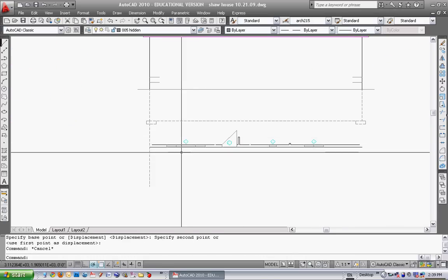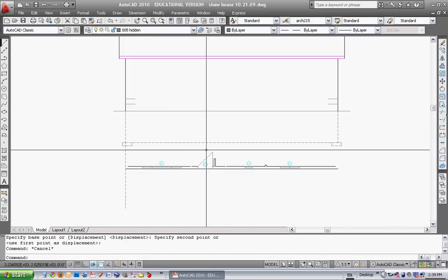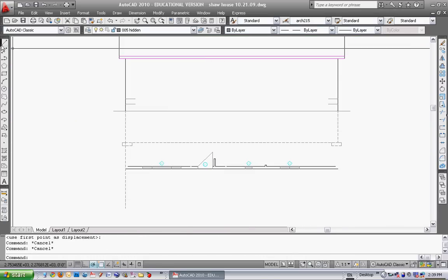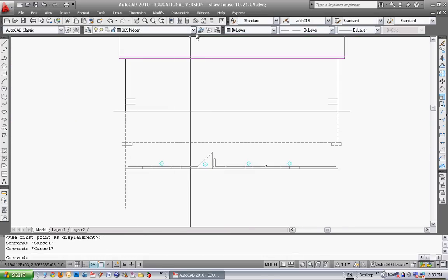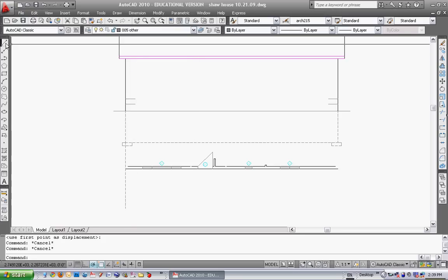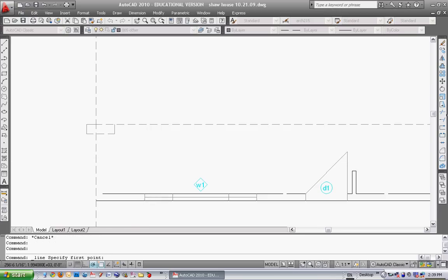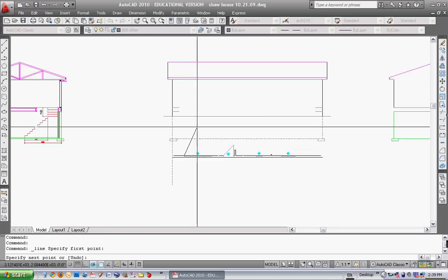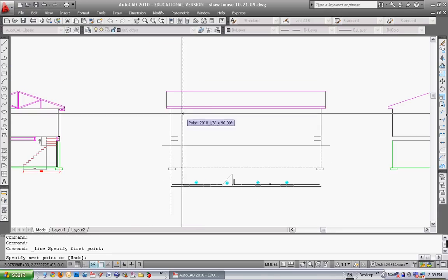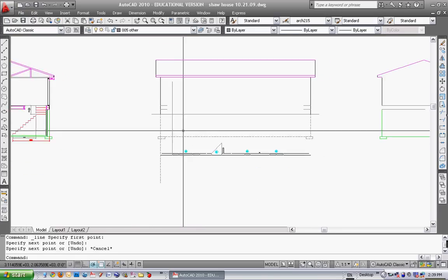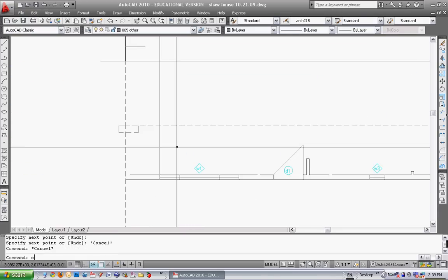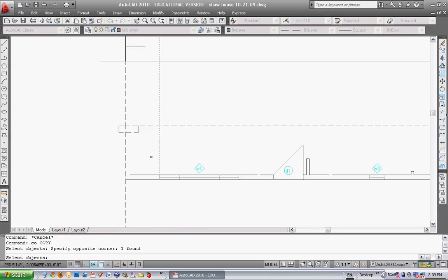So now what I can do is I can just take all these lines and get off the hidden layer and go on, say, the layer other. I can just take all of these lines straight up. So I draw one and then I'll copy this line a bunch of times.